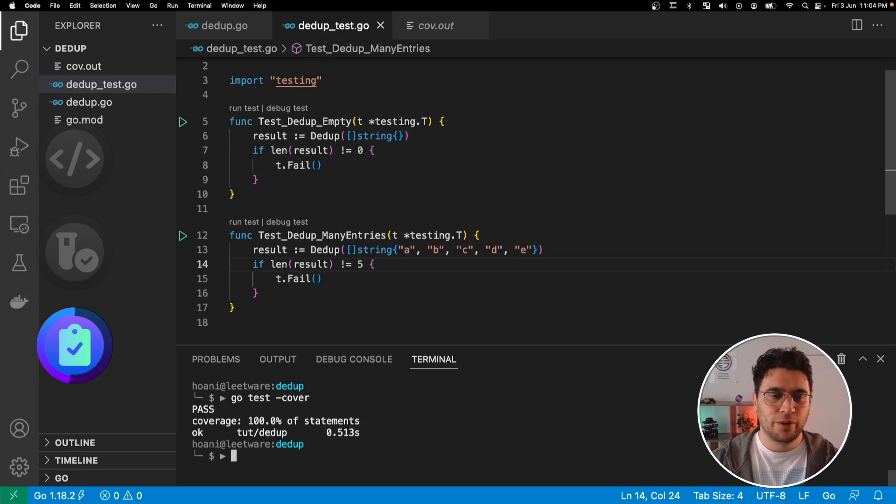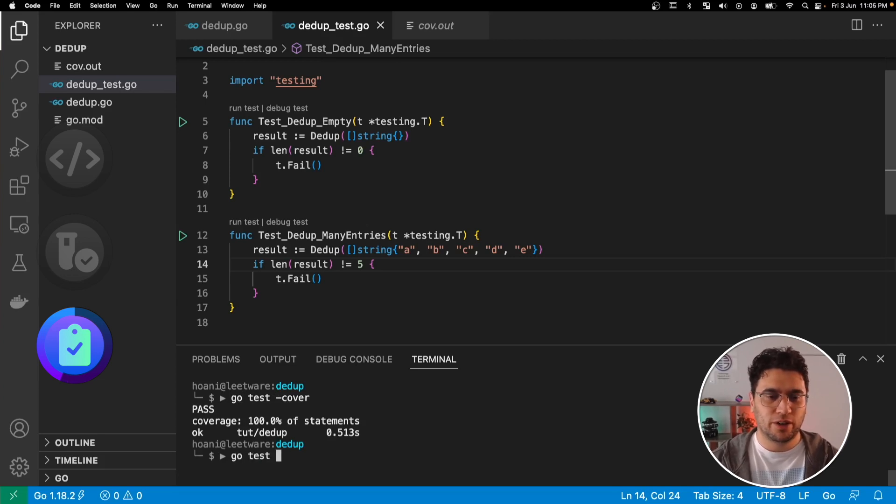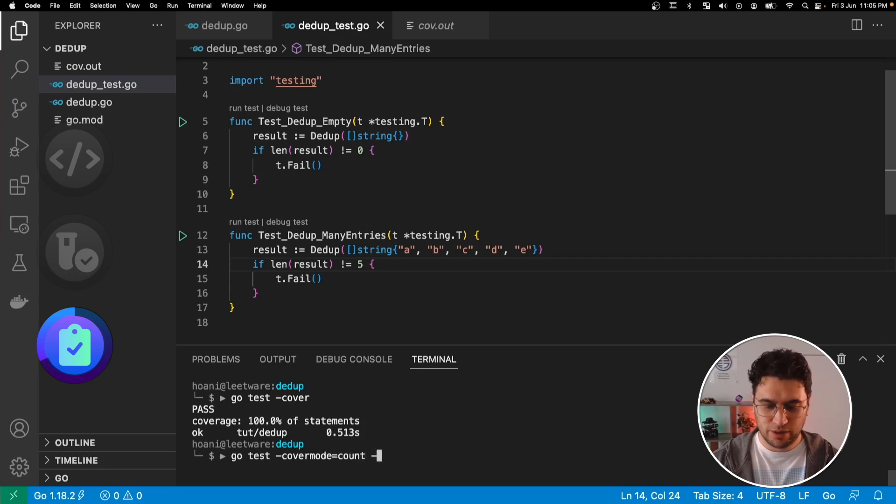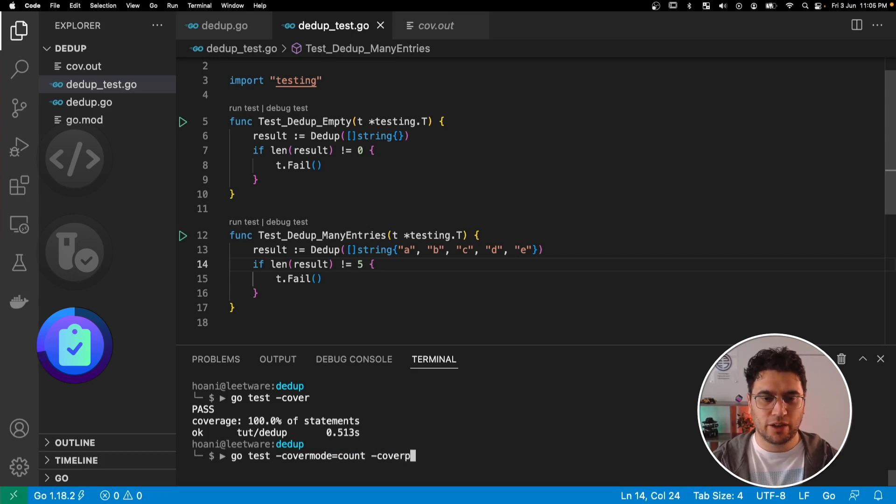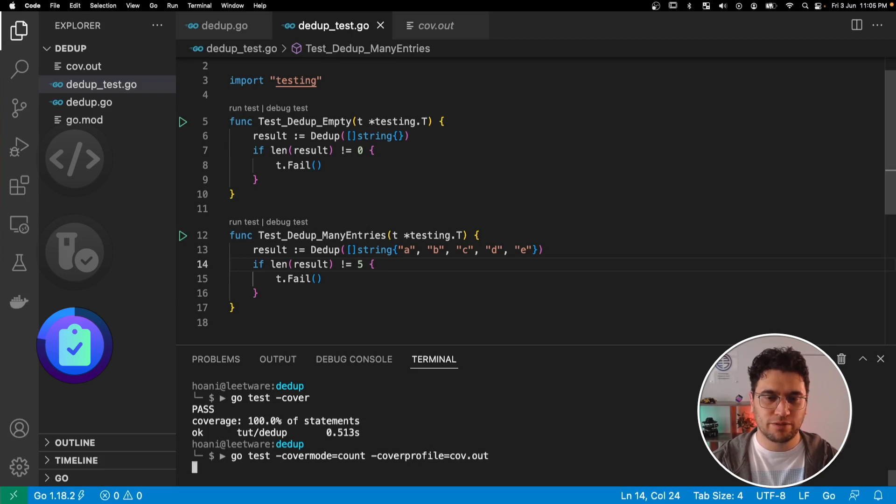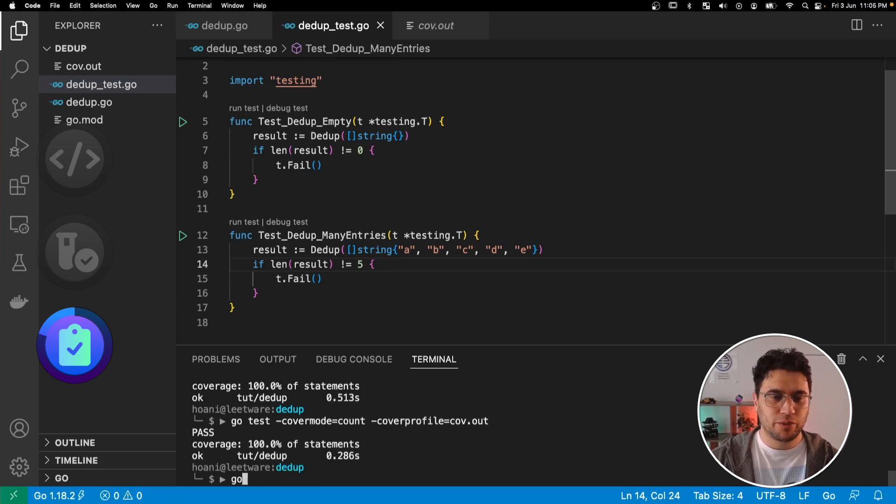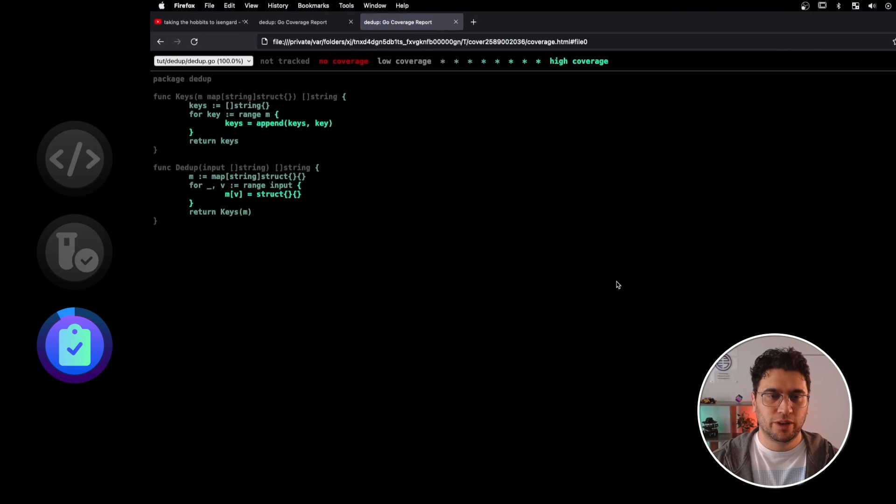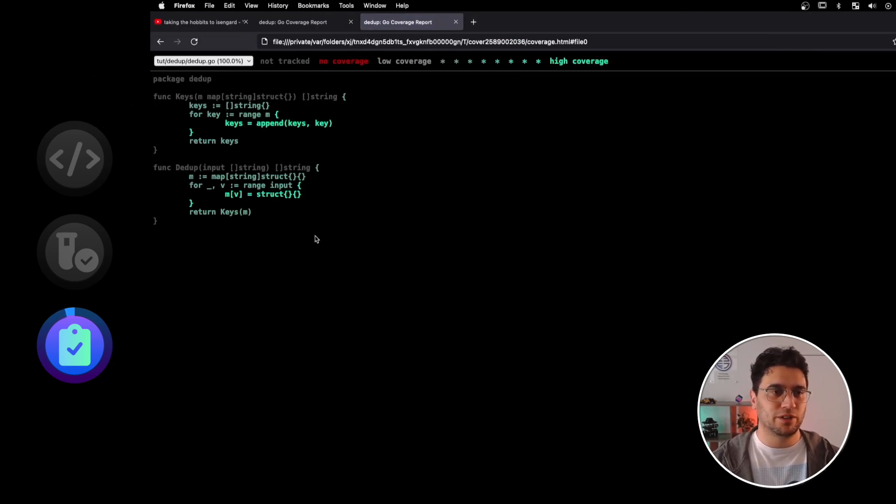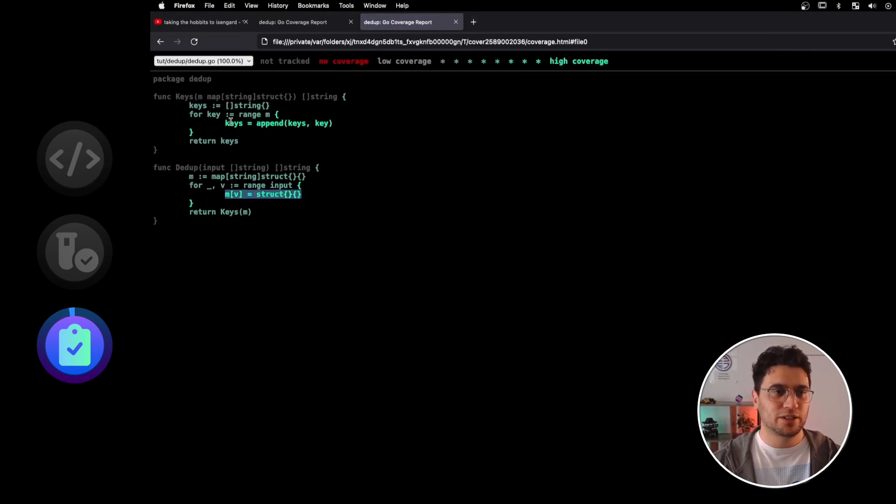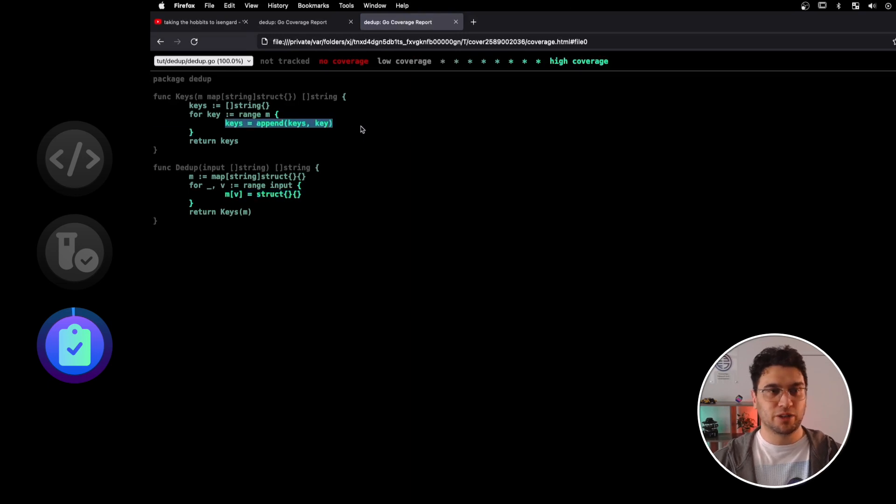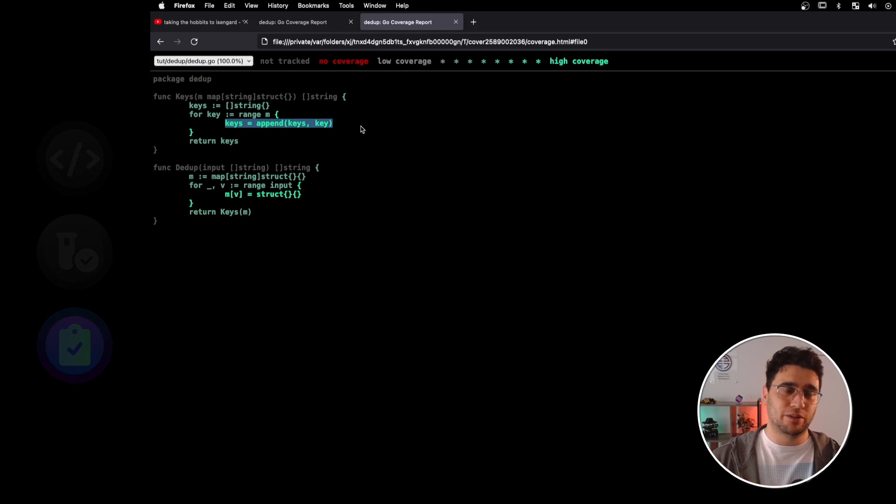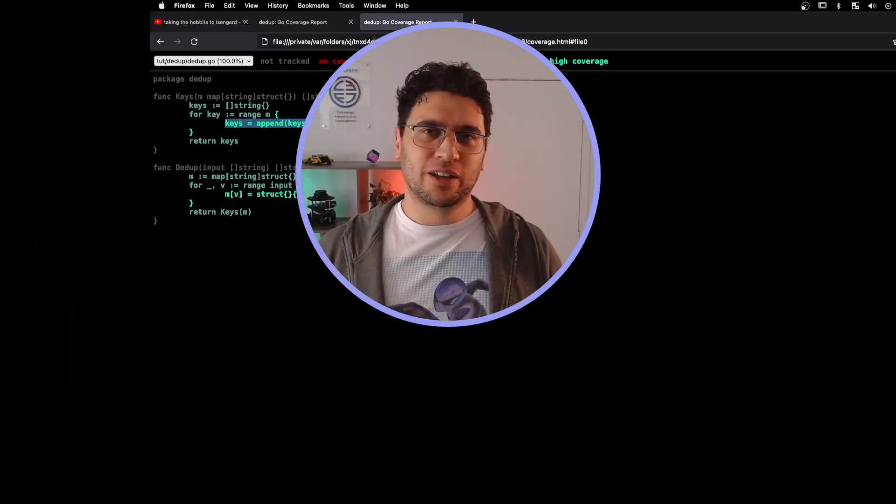So that's pretty good. One other thing I want to show you is that we can use something called cover mode in our test arguments. And if we set this to count, and then call our cover profile with cov.out as the file, then when we use our Go tool for cover with the HTML output, like so, we actually get a heat map of which lines are being covered. So you might notice that these lines in here are a little bit brighter, and that's because we're looping over them, especially in that test where we have 5 items in that list.